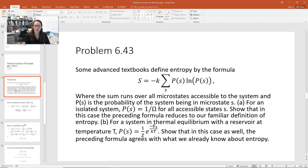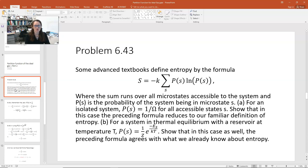This is a really important example for everything that follows. The problem defines entropy by the formula S equals negative k times the summation over all states of the probability of the state times the natural log of the probability of the state, where the sum runs over all microstates accessible to the system, and p(s) is the probability of the system being in microstate s.